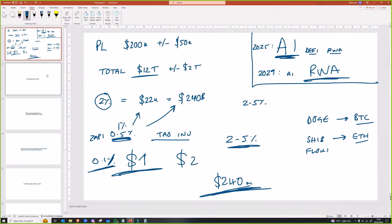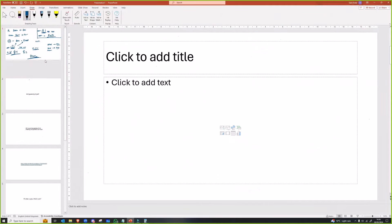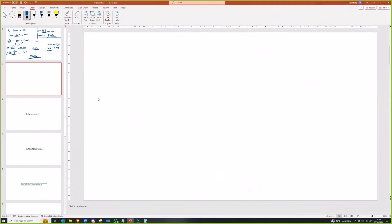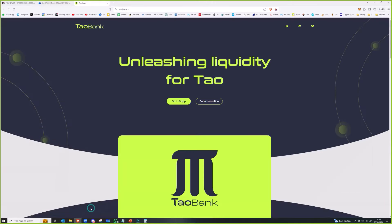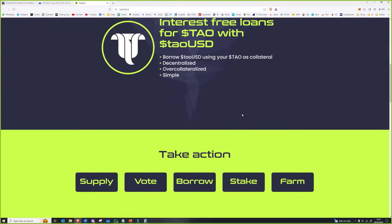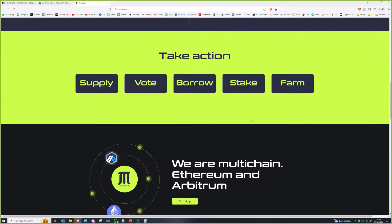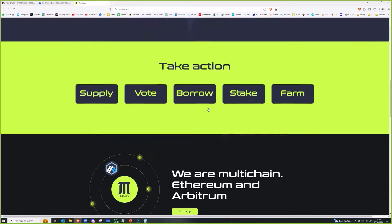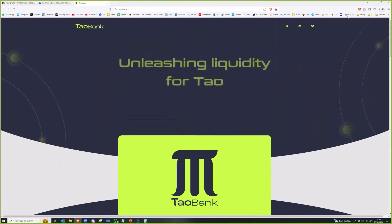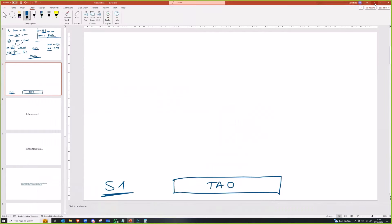The way I look at it in terms of DeFi risk is that you're always opening yourself to risk. Let's say I've got TAO, right? I'll call it S1, stage one risk - I've only got one thing that I need to worry about in terms of risk. That's, you know, is TAO going to blow up? Then something along pops along like TAO Bank and says hey, you can give it to us and you can get a loan from this.